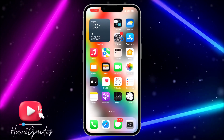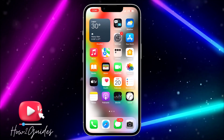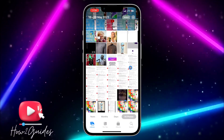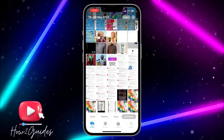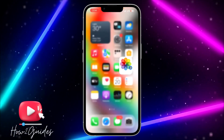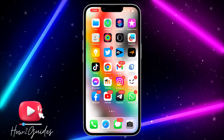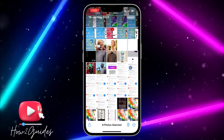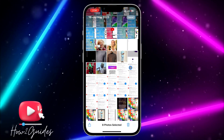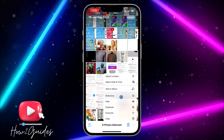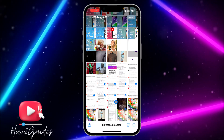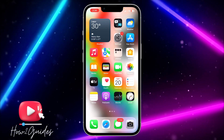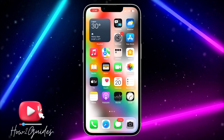Before I start, the easiest thing you can do to hide photos and videos is with the Photos app. Just update your phone and you're going to see the hide option, so you can hide photos and videos right there. But if you don't want to use the Photos app and you want to use the calculator app, let's continue.